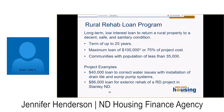The Rural Rehab Loan program is a long-term, low-interest loan to a rural property — up to 25 years for a maximum of $100,000. Examples include a $40,000 loan to correct water issues for an apartment complex, installing drain tile and sump systems, and a loan to a rural development project in Stanley, North Dakota for exterior rehab including windows, doors, siding, and shingles.